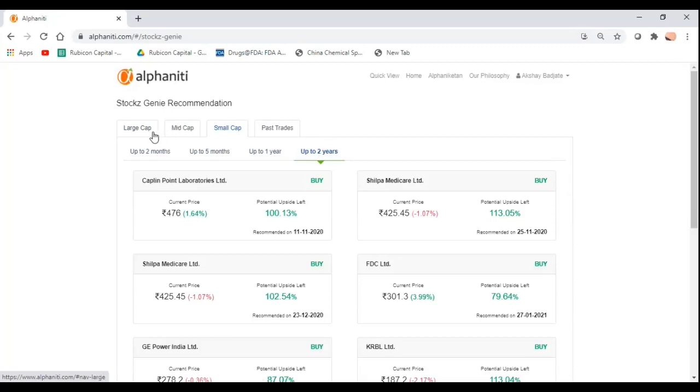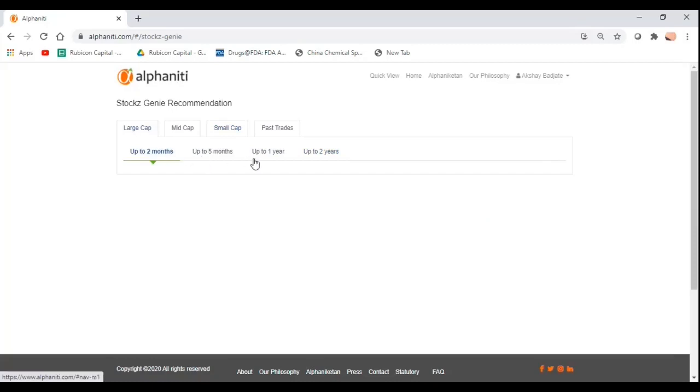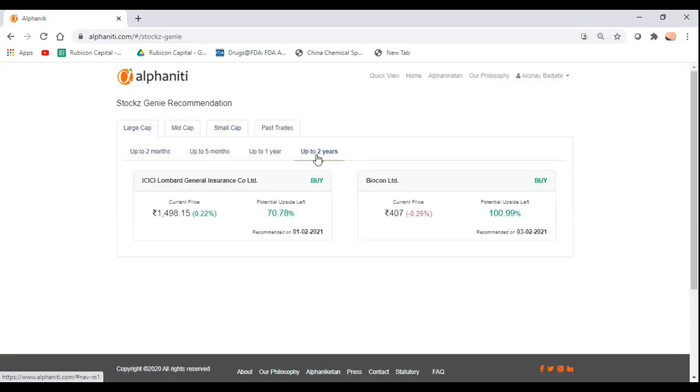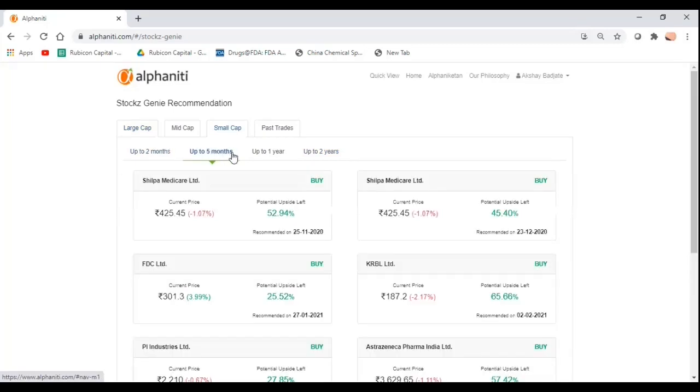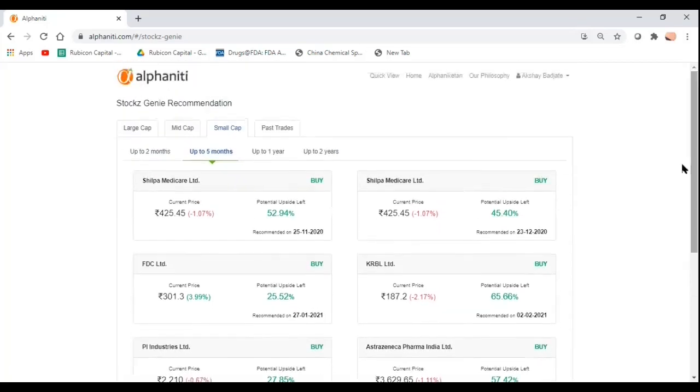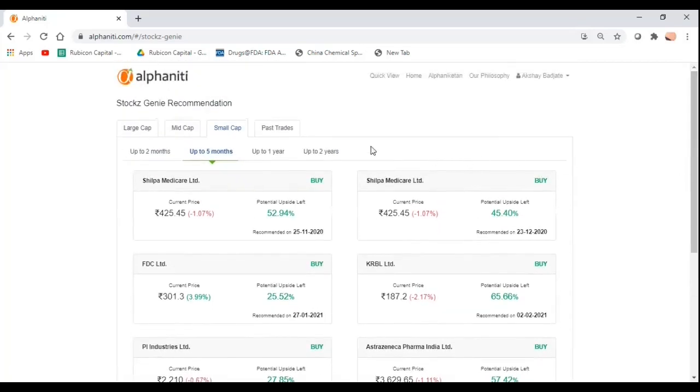We also have stocks across different market cap categories. More conservative investors could try and hunt for large cap ideas with an investment horizon of up to two years, whereas risk takers can look at small cap ideas with up to two months or five months time horizon. There are a plethora of ideas available. So in a nutshell, this is what Stocks Genie is all about.